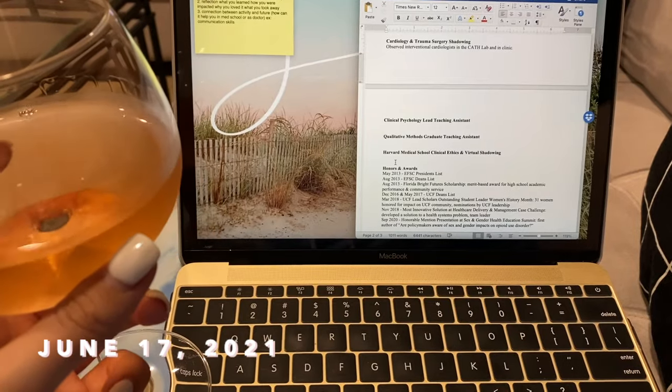I also figured I'd show what the AMCAS personal statement page looks like from the applicant's perspective. It says 'use the space provided to explain why you want to go to medical school' with a warning that this is important — and you have 5,300 characters, with spaces counting as characters. Now for another update: I've written all 15 experience descriptions, 700 characters each. The only thing left is the additional text for my three most meaningful experiences, which gets 1,325 characters each.